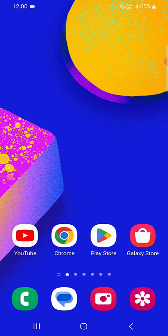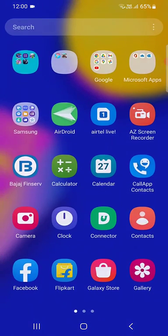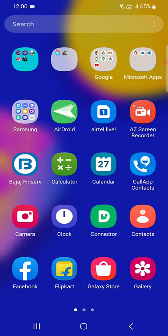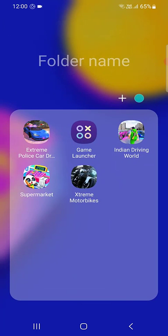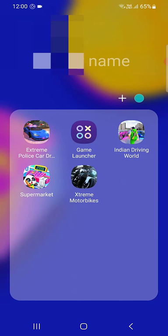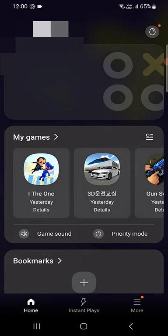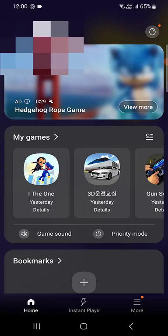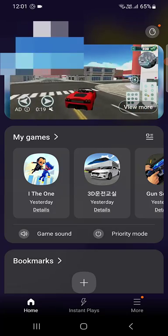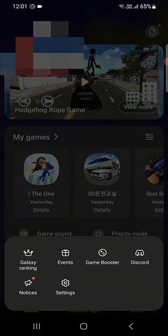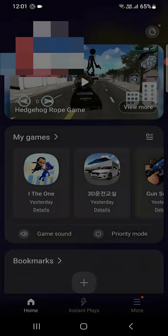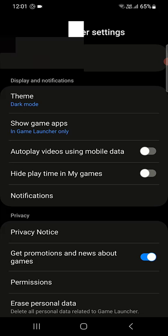In your phone, just go to the Game Launcher. Open the Game Launcher. Now tap on More, and now tap on Setting, and tap on Notification.